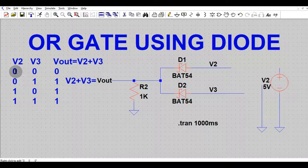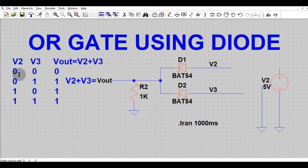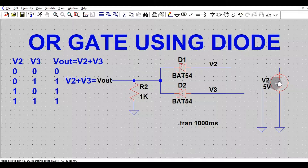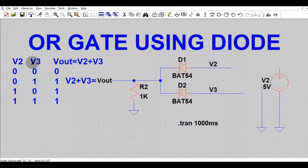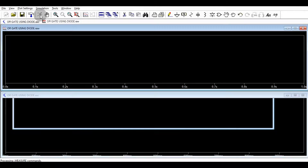If I say input low, that means it is 0 volts, and if I say high, that means it is 5 volts. I have defined only two states: high is 5 volts and low is ground, 0 volts. Let us run the simulation and verify this truth table.